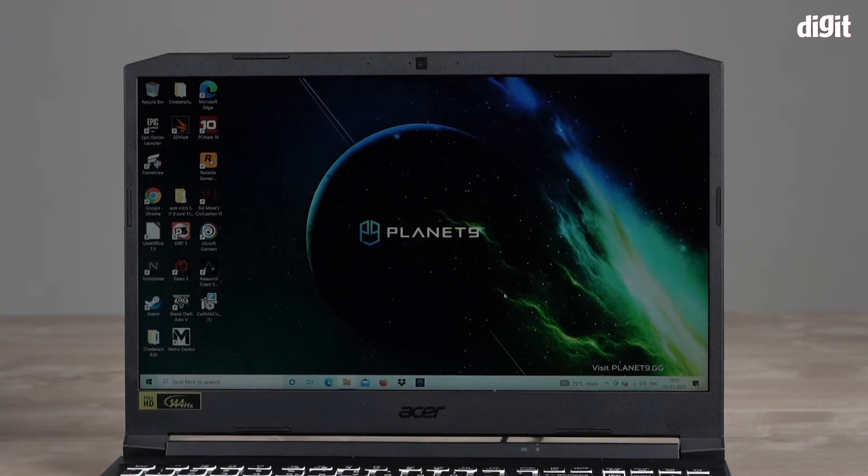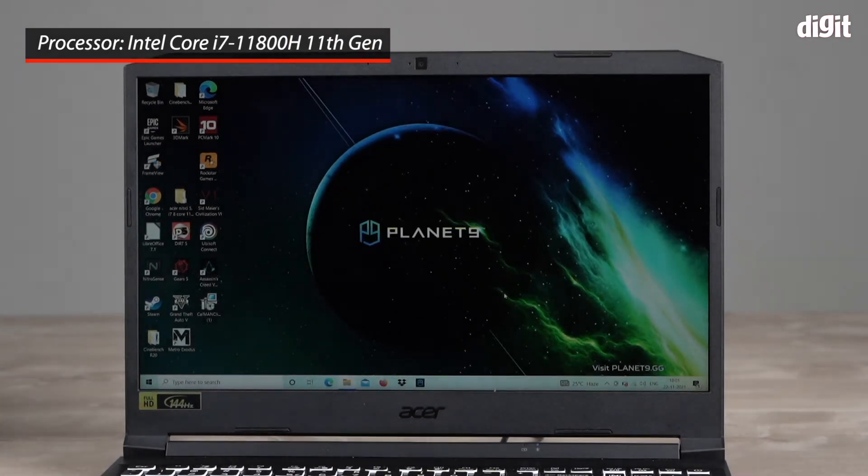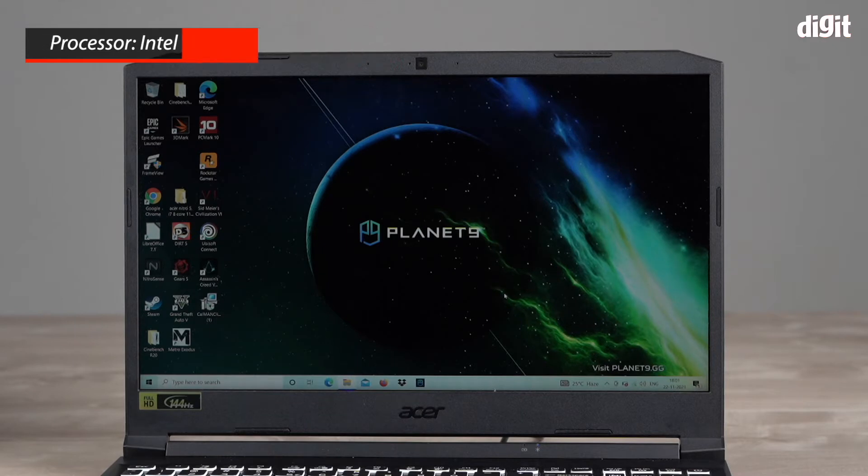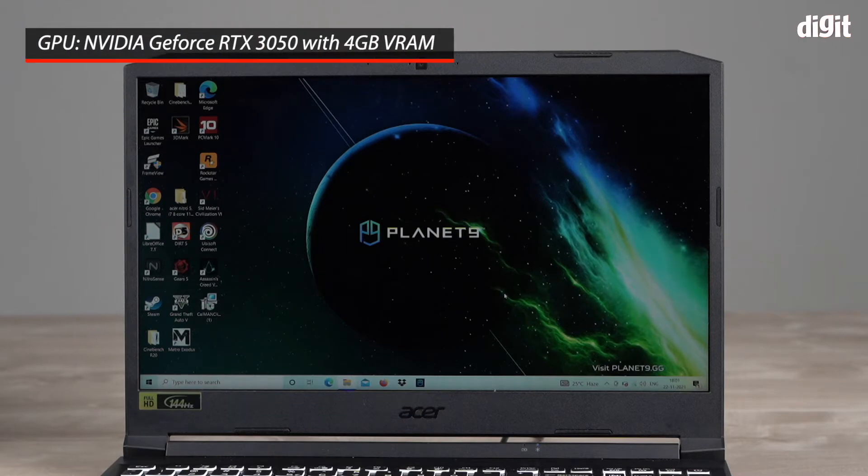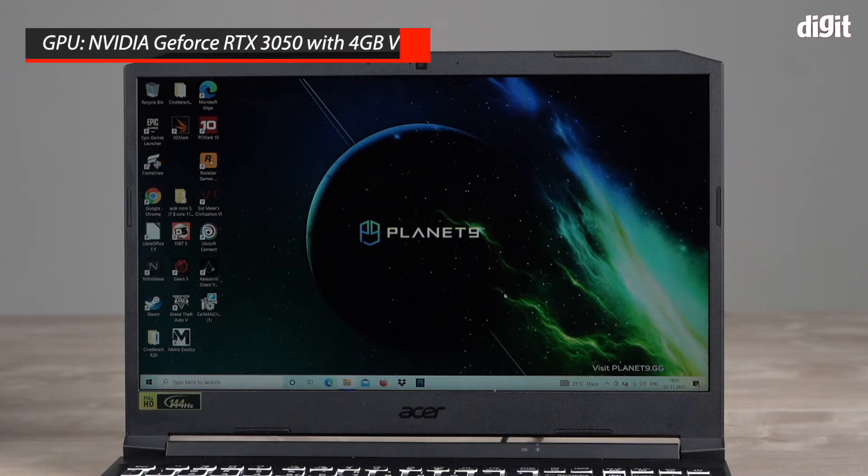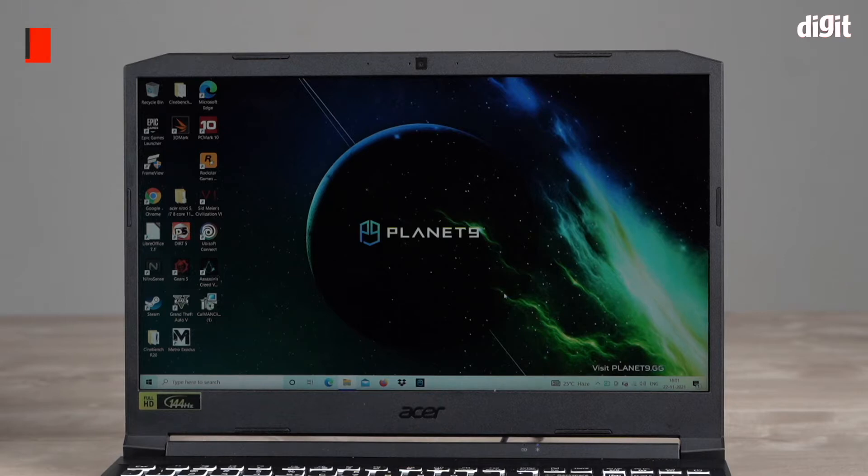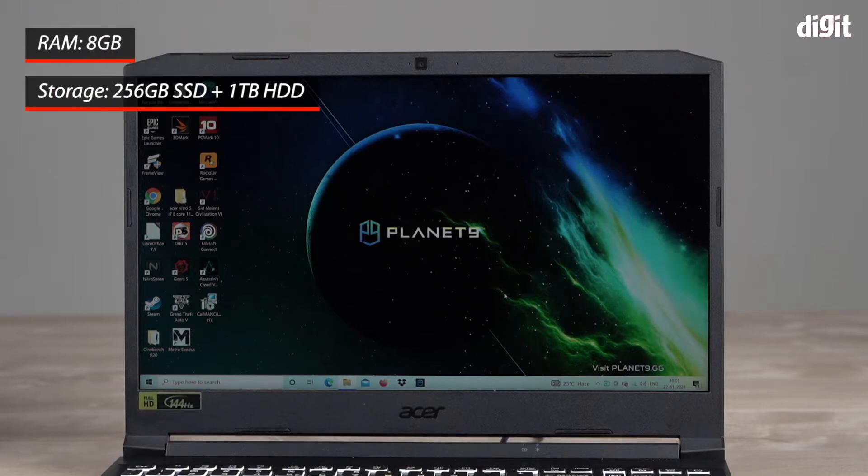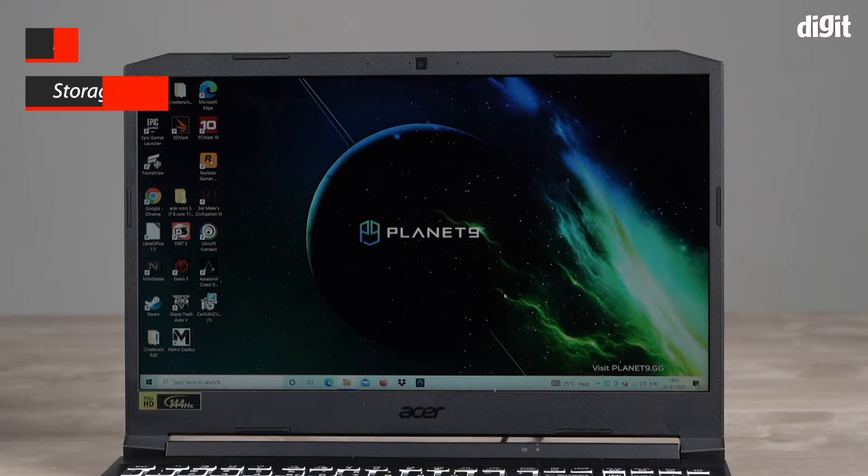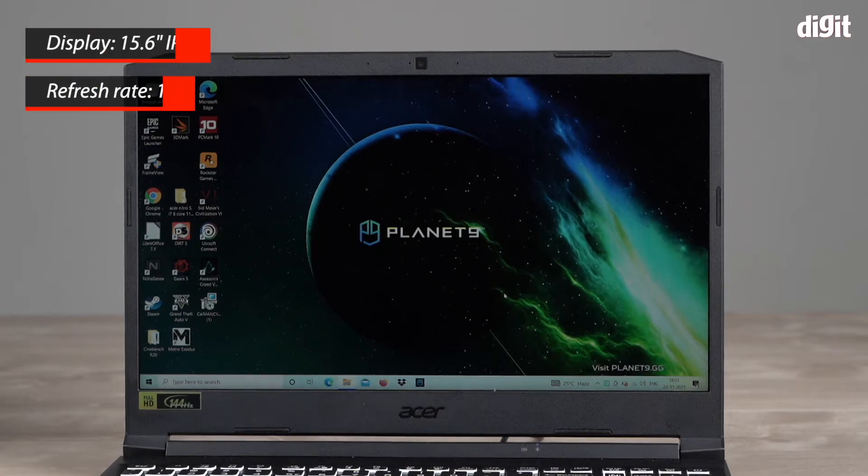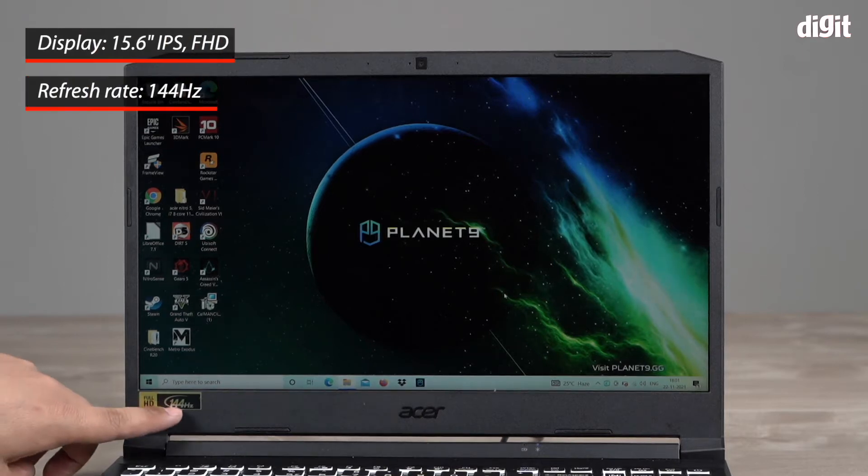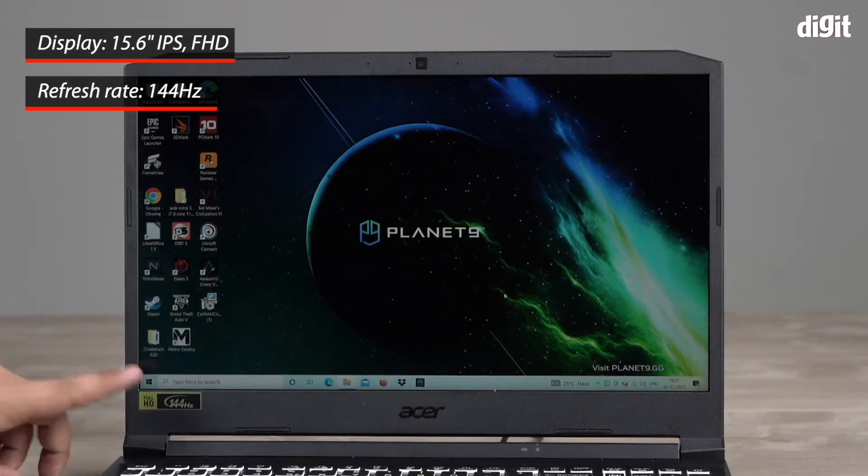This laptop has an Intel Core i7 11800H processor, comes with an Nvidia RTX 3050 graphics card, 8GB of RAM, a 256GB SSD and a 1TB HDD inside, and of course it has a 144Hz refresh rate full HD panel.